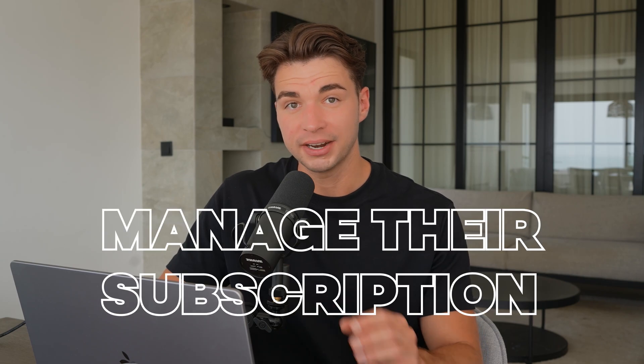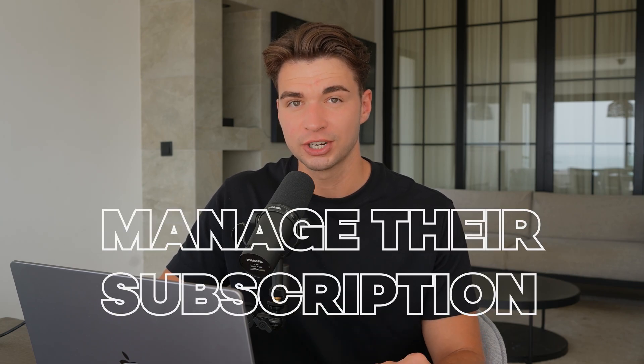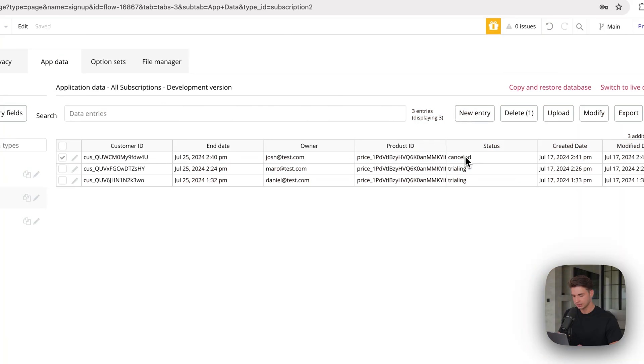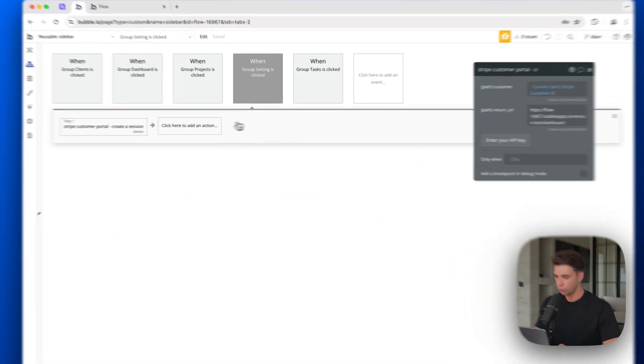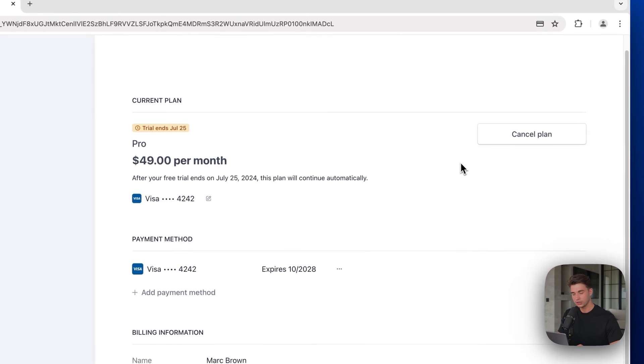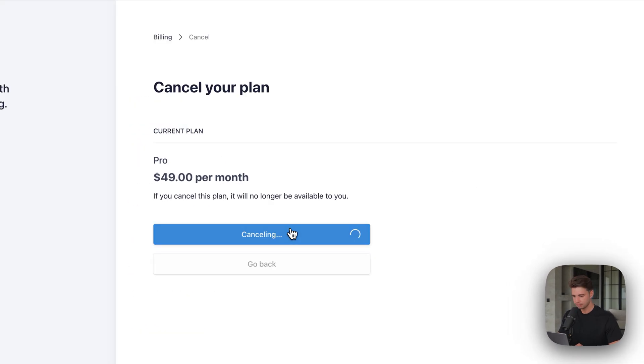If you clicked on this video, you're probably trying to integrate Stripe into your Bubble app. You want your users being able to select a plan, manage their subscription, and get paid by them. There are many complex ways to do that, but in this video I will show you the by far easiest way to get it done in just four simple steps. We will set up Stripe, create a pricing plan, build out all the necessary workflows in Bubble, and even allow the user to make changes to their plan. Let's get started.